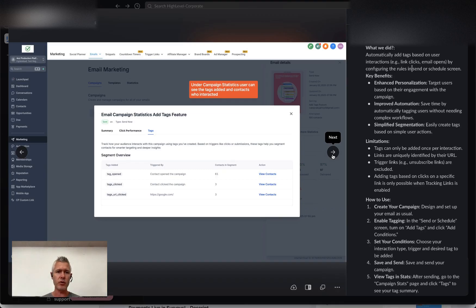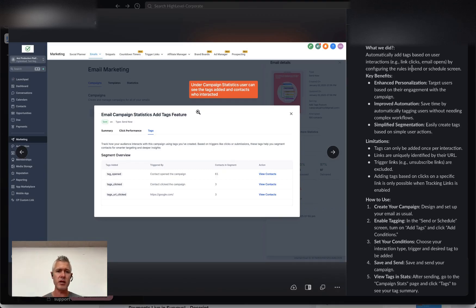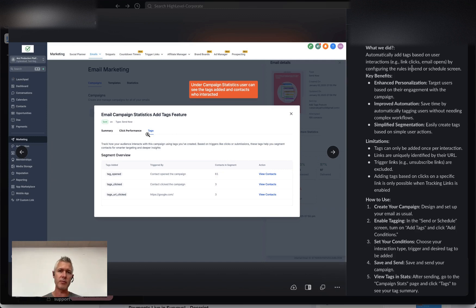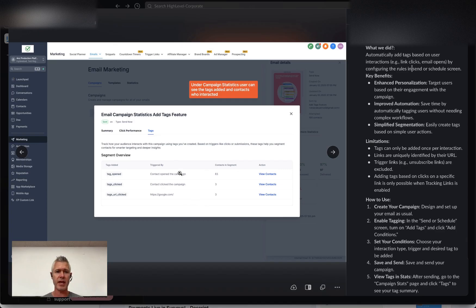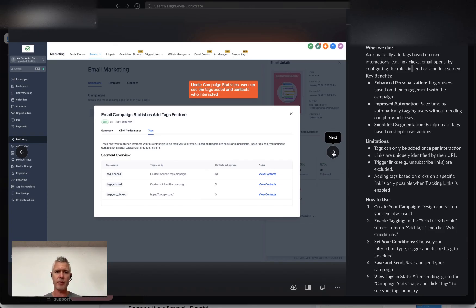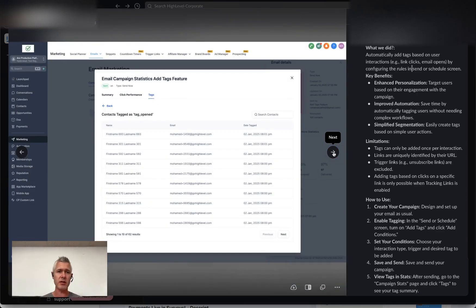And then also when you go in and you look at the statistics now on that actual campaign, you can see that there's a tag section. So it will show you all the stuff it did before, but also how many of the tags were added. And then you can actually click in and view specifically which contacts make up that count, which is pretty amazing.